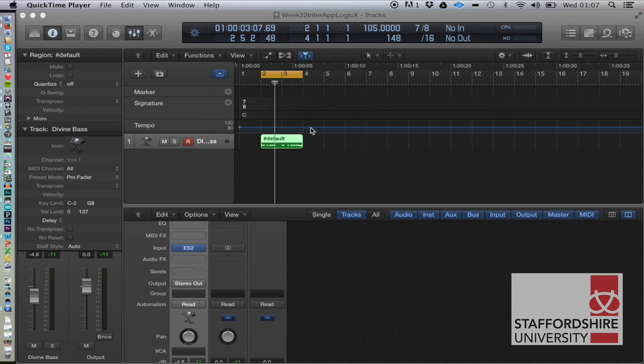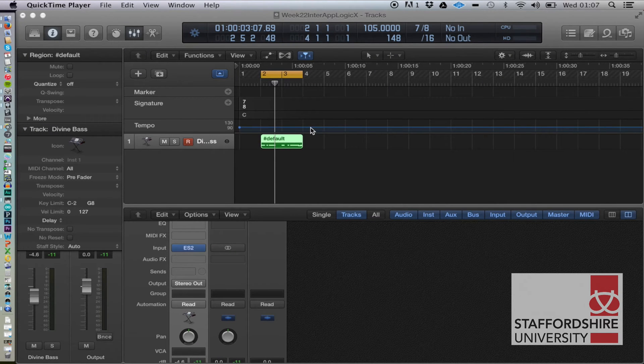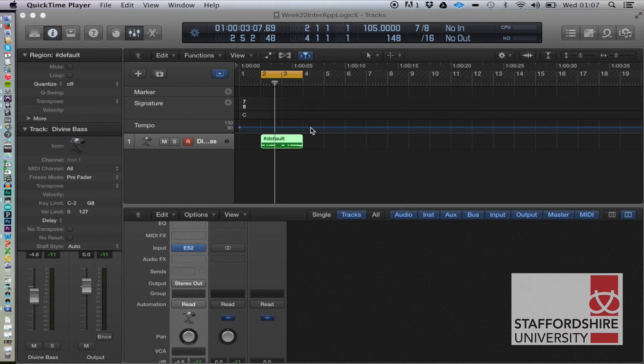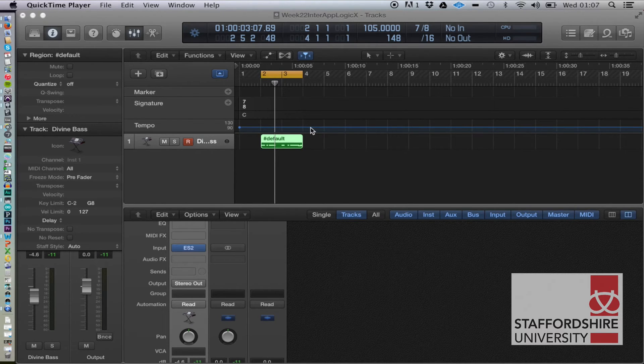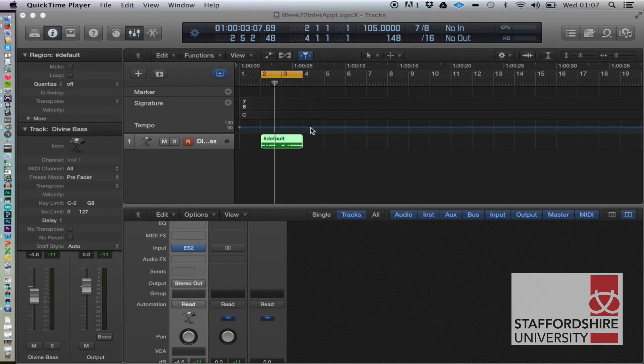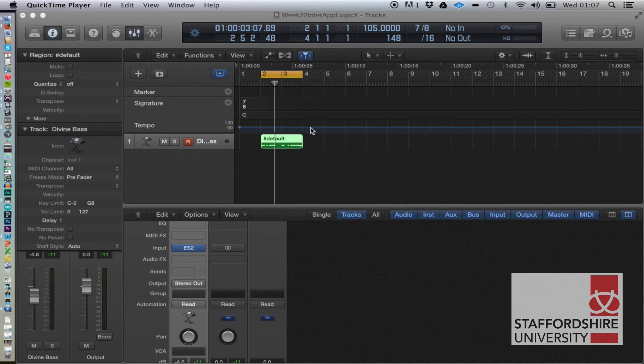All right, so the next part of the Soundflower tutorial series, here we're going to work with Logic in Pro Tools. How crazy is that?